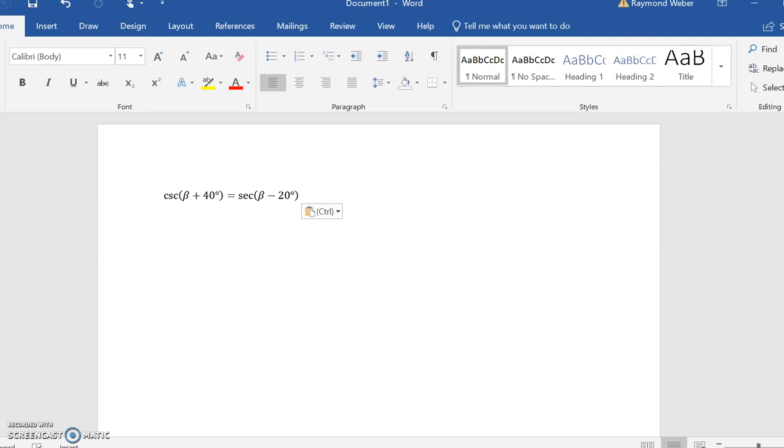We're going to use our co-functions to help us. The co-function of cosecant is secant, which also means the co-function of secant is cosecant. You can go either way, but I'm going to change cosecant to secant.